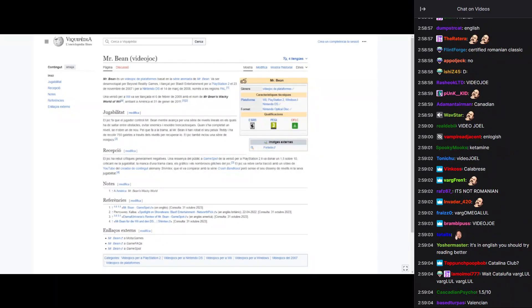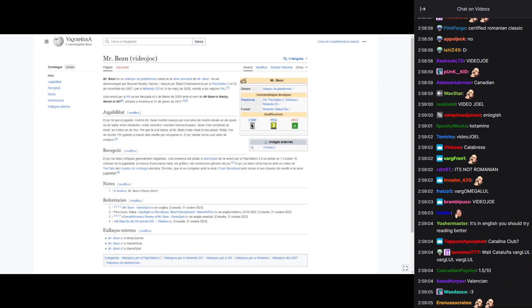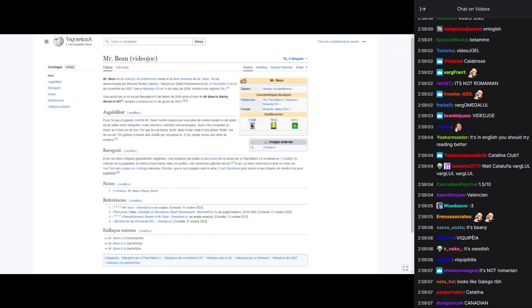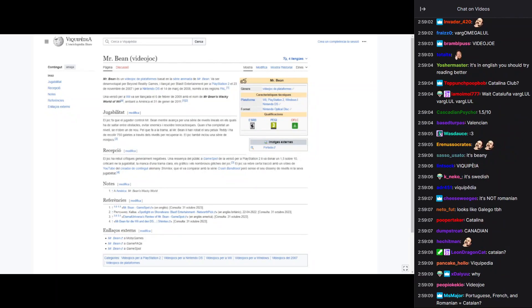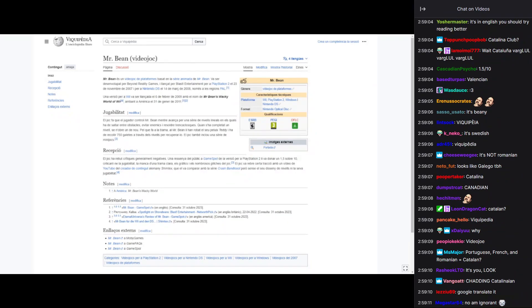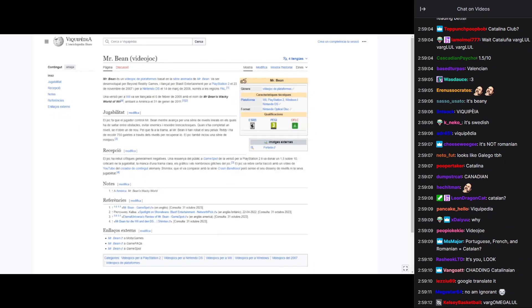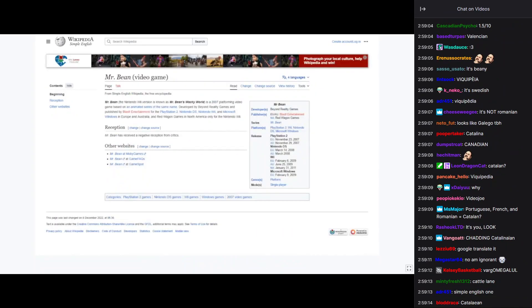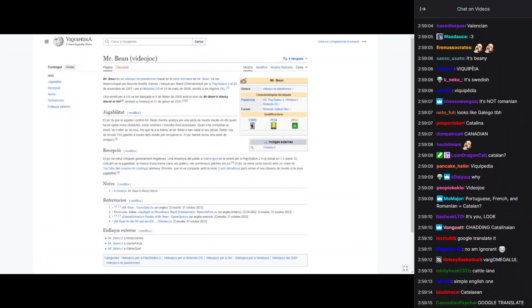So, the Catalan version of this has an extensive research done. Except the English one sucks. Again, look. English? Boom.